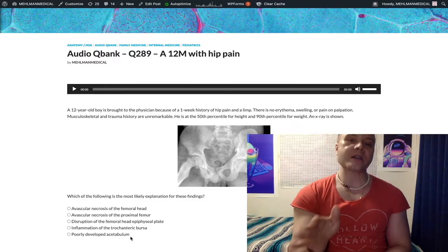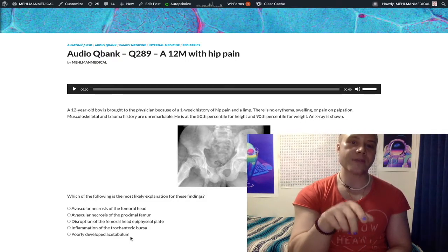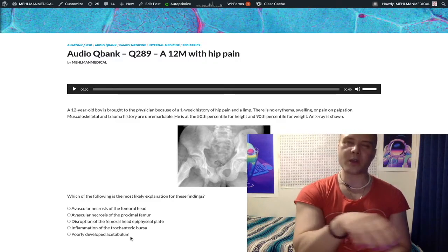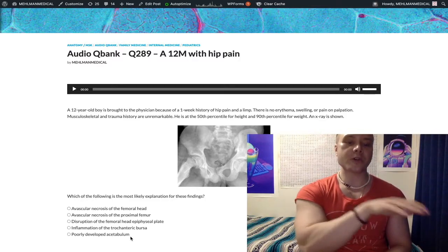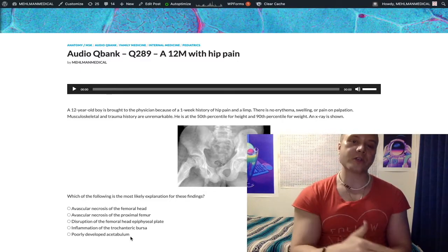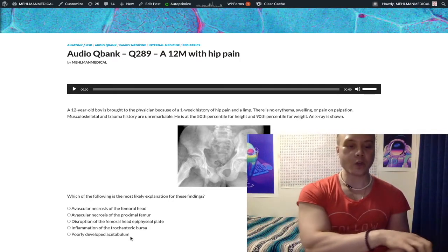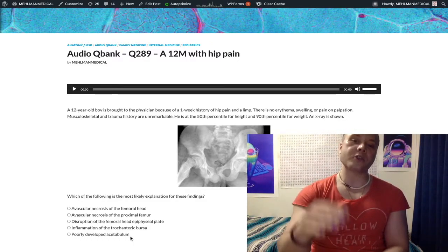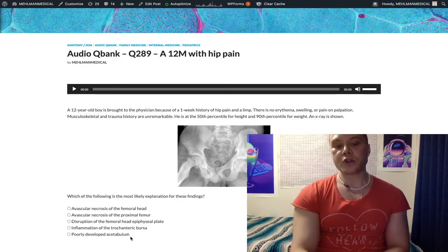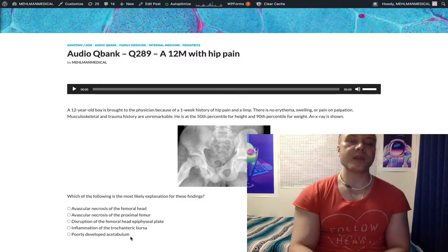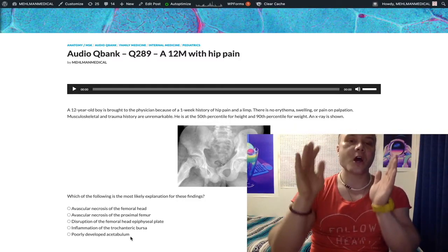So if you have positive Ortolani and Barlow maneuvers on 2CK or Step 3, and they have ortho referral listed as the next best step, you're going to choose that — it sounds wrong, but that's why it's high-yield. If ortho referral is not listed, go straight to imaging: ultrasound under six months, x-ray over six months. The treatment is a Pavlik harness — P-A-V-L-I-K — also known as an abduction harness, which is how USMLE may write it.